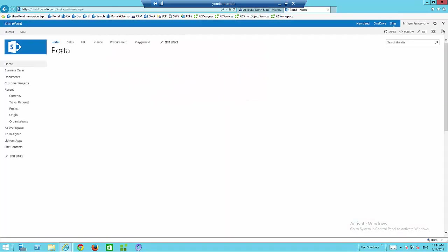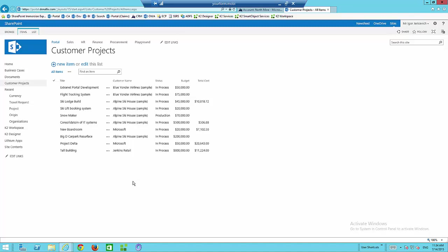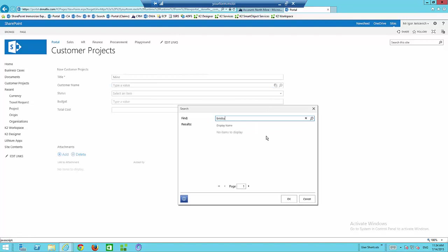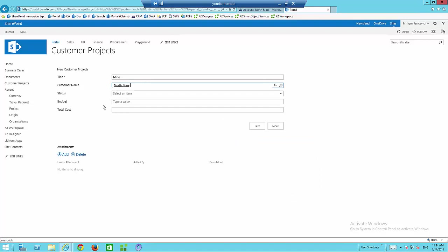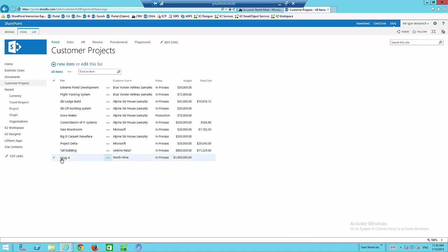Now we're going into our on-premise SharePoint environment. Inside this environment, I've got some customer projects, and we allow on-premise staff to register projects against particular customers. We're going to create a new project — a new mine for the customer. I can search my customers here, type in Brisbane, and NorthMine comes up. This is a K2 form embedded inside the on-premise SharePoint environment, integrated with the Dynamics CRM system. We mark it as an in-process project with a budget of $3 million, and it has no total cost yet — that will come from what the contractors do.